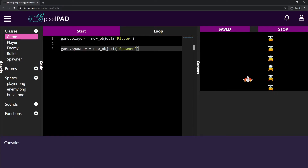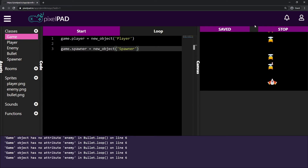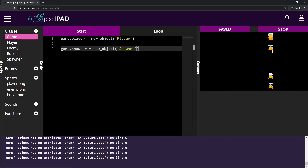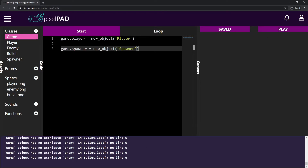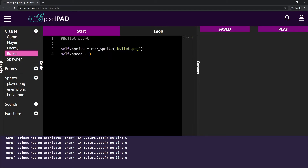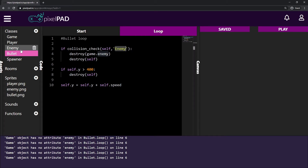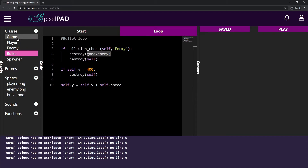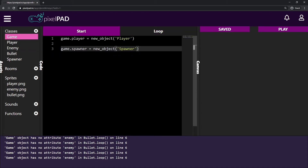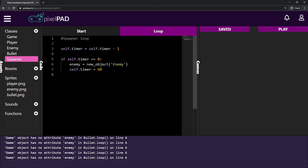I want to show you this: if I press play now and try to shoot one of my enemies, you can see that I start getting a lot of errors. Because now my bullet on the loop tab is checking for collisions with the enemy, and if it collides with any object from the enemy class, it will destroy game.enemy. But remember from last class that we are not creating the enemy on the game anymore — the spawner is creating my enemy.